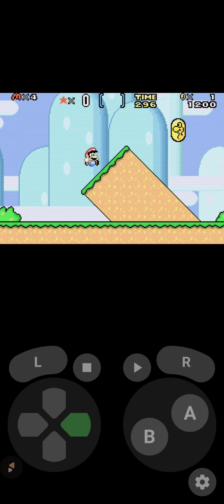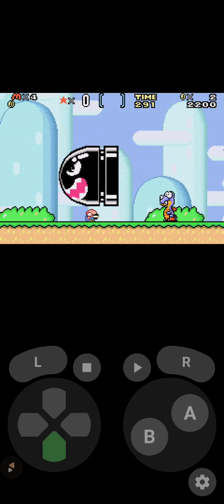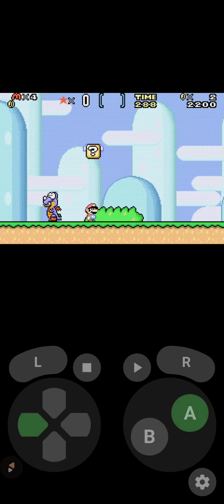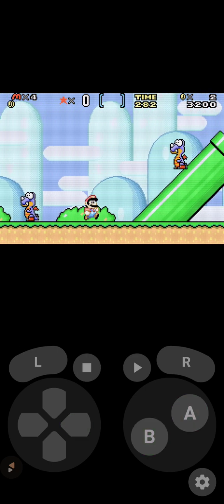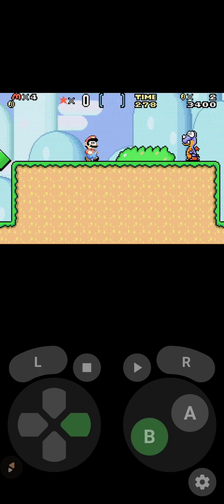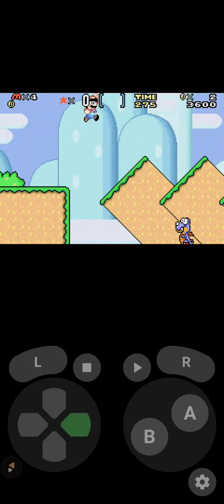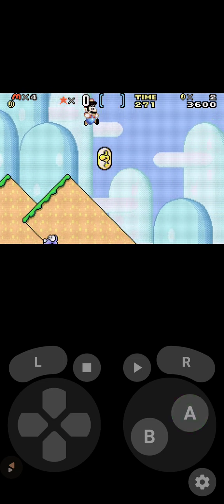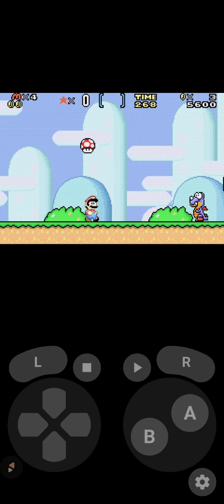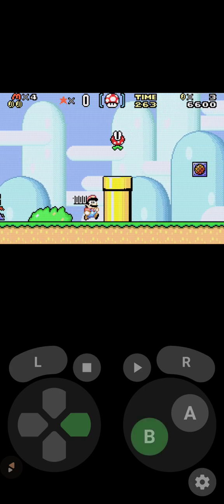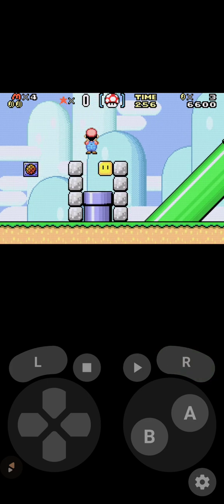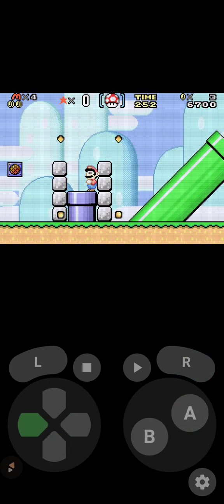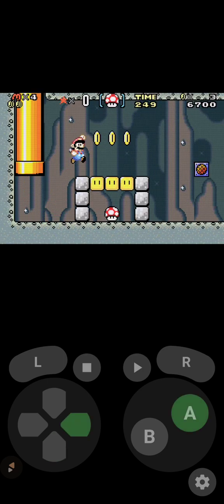One other thing you can do is connect a controller to play these games. I have some gameplays where I used a controller, because if you use a controller you won't see the on-screen buttons — you'll just see the game screen without the button overlay.